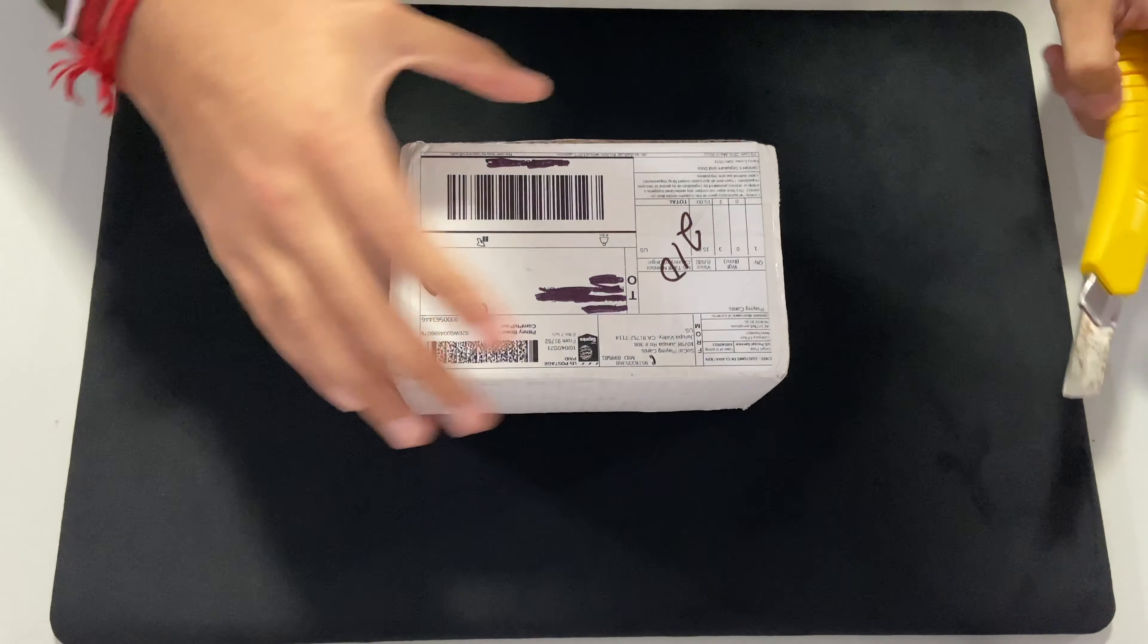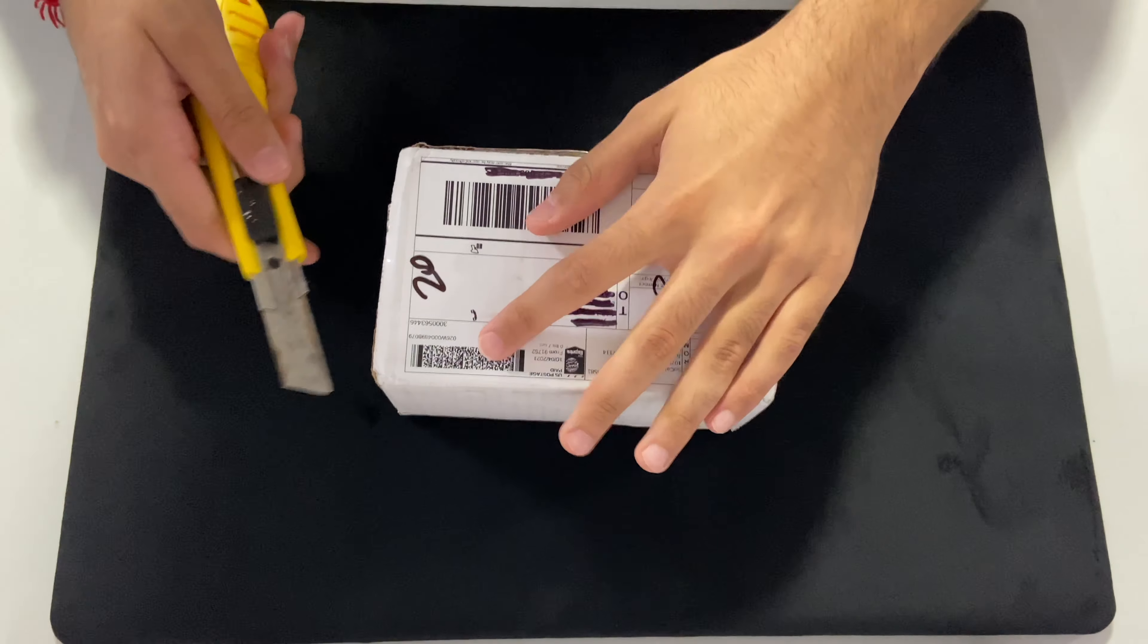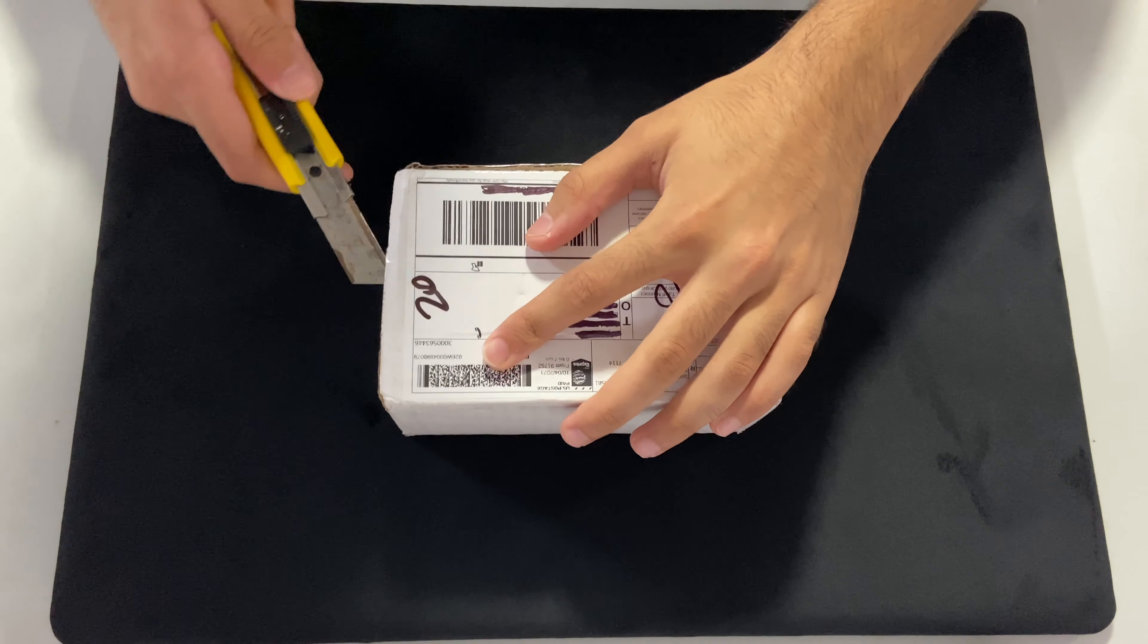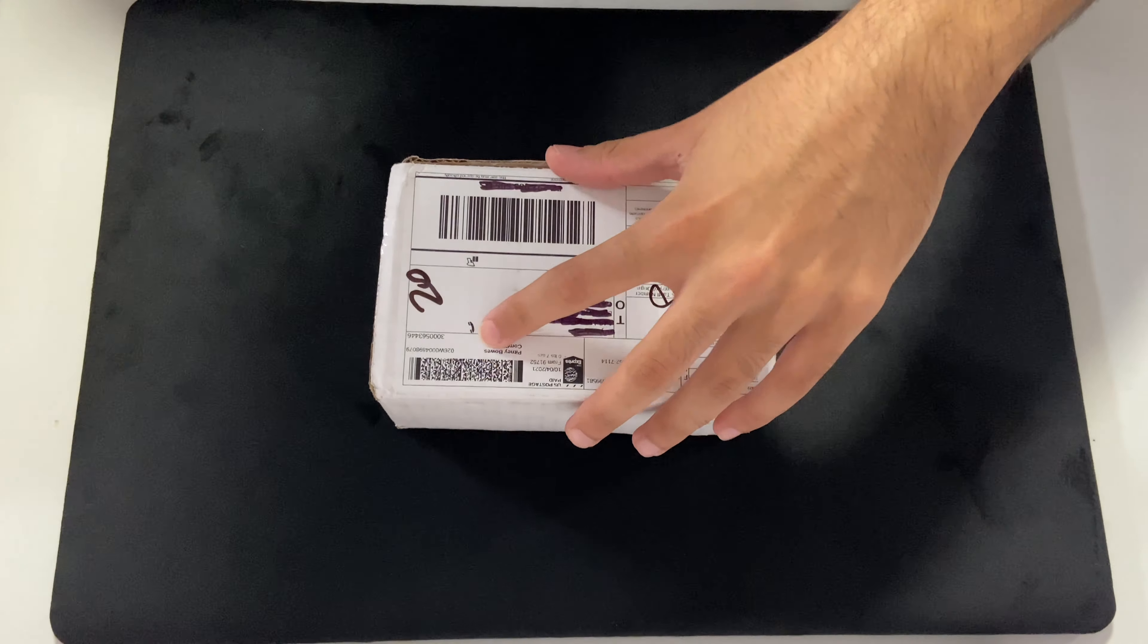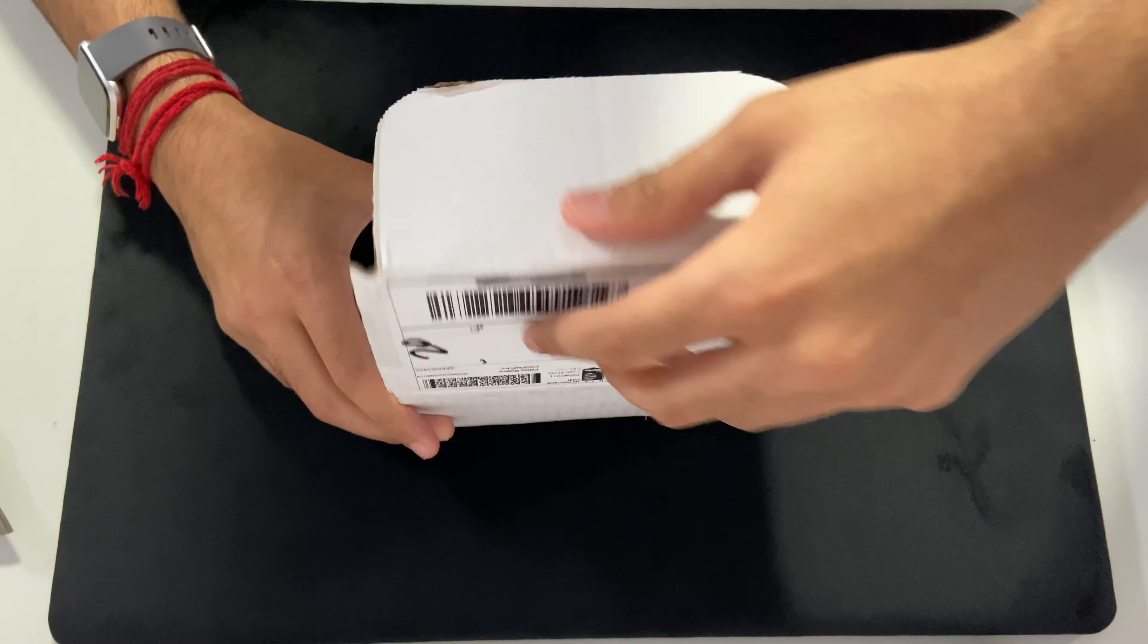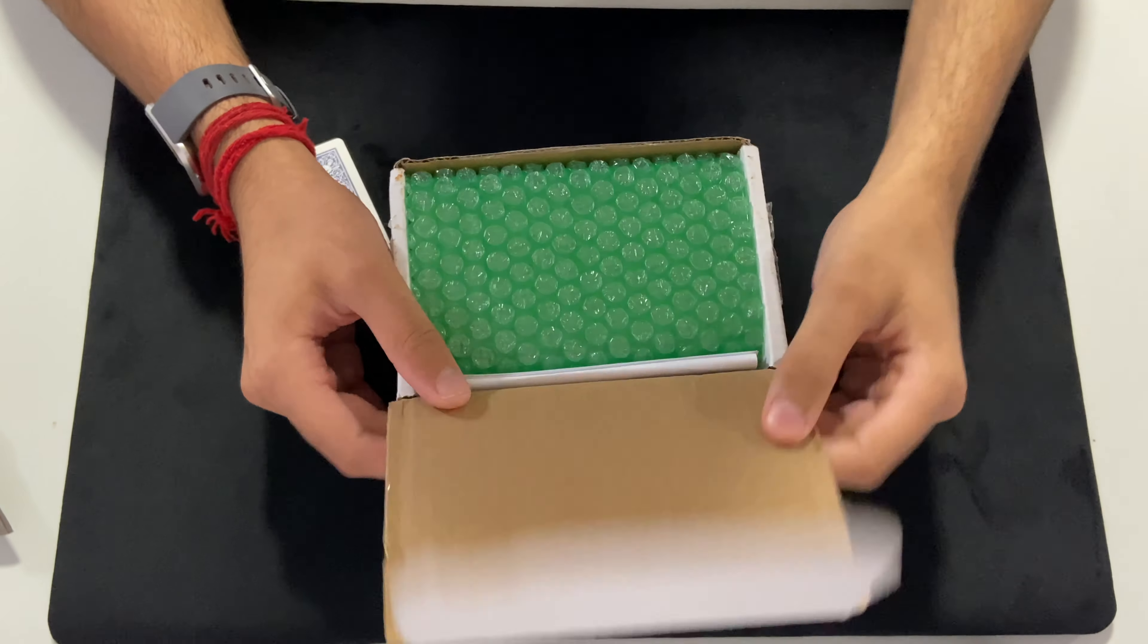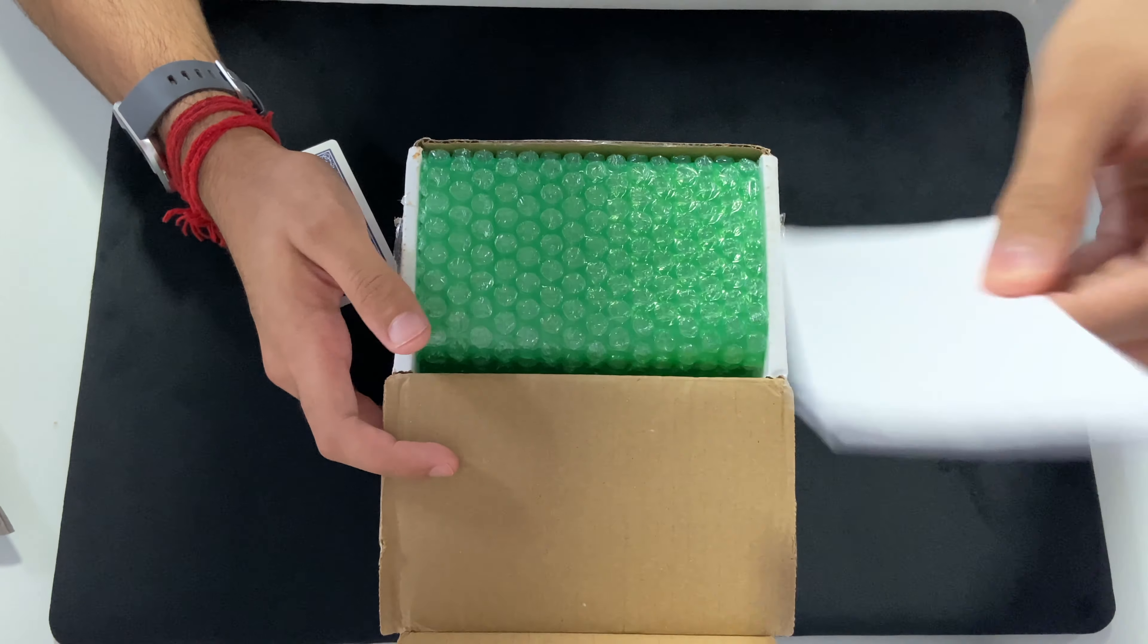Oh, there's more tape. Nope, so that should be it. Okay. So in here, we have a bubble wrapping of course. Receipt, I'm pretty sure.